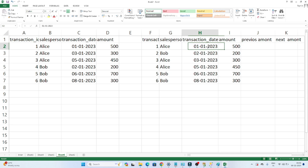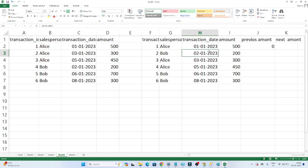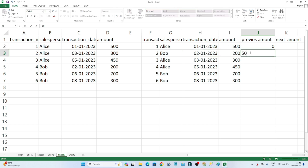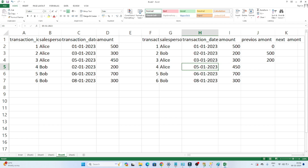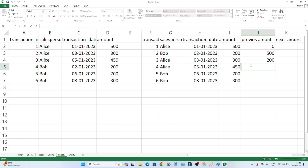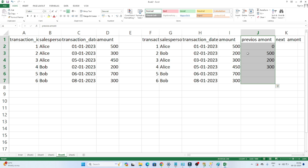Suppose your requirement is: what is the previous amount before the first of January? Its total amount of sales — because it's starting from first of January, the previous will be zero. What is the previous amount before the second of January? Before the second January how much total amount sales happened — that's 500. What is the total amount sales before the third of January? Before the third we have the second of January, so the total amount is 200. Whenever you have to find the previous row's value, we use LAG.